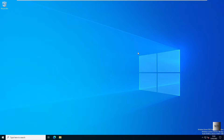Alright, so as you can remember in the last video, I created a user in Active Directory Users and Computers. Now what I'm going to do is connect a Windows 11 client machine to this domain. So we're going to switch over to the Windows 11 machine now.